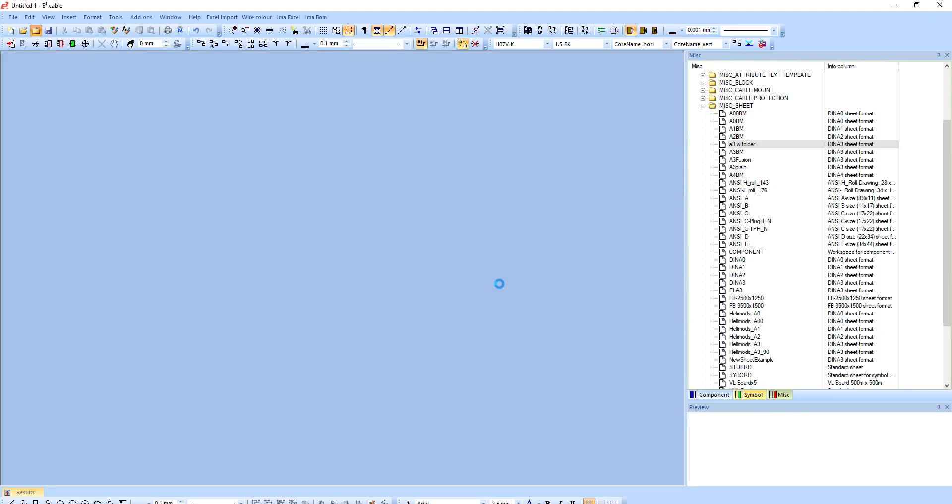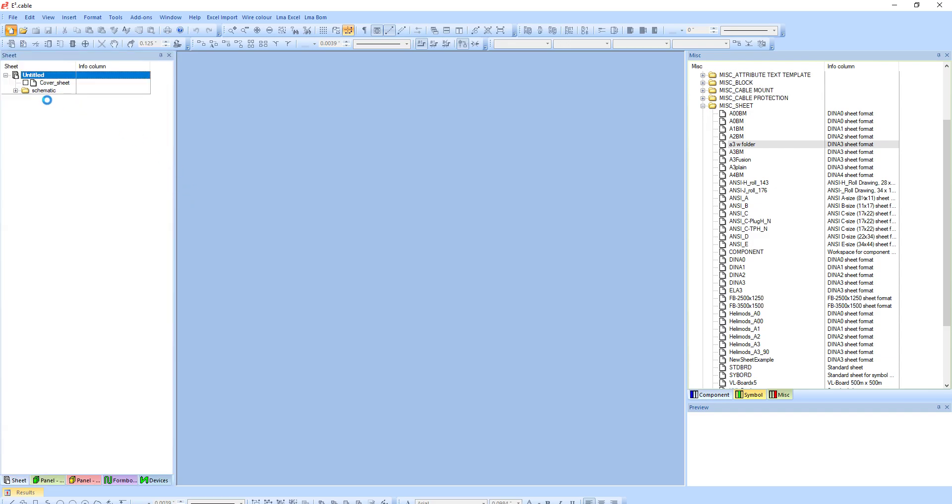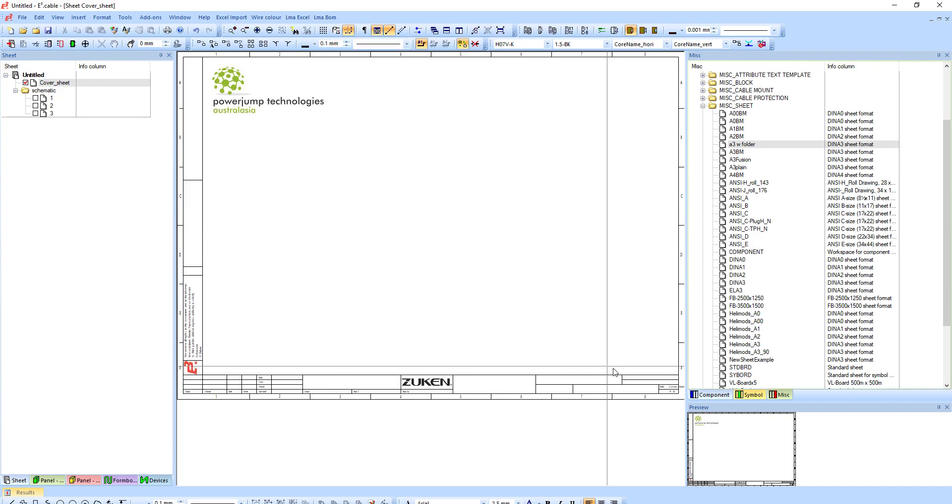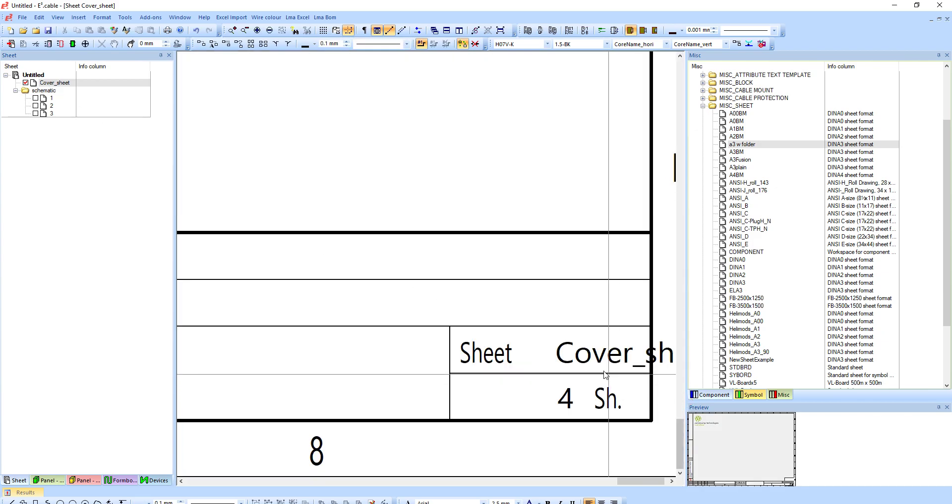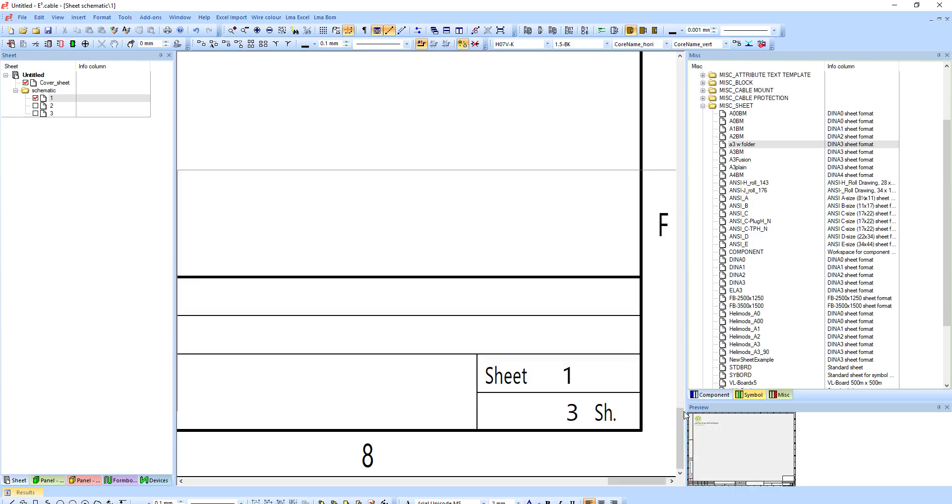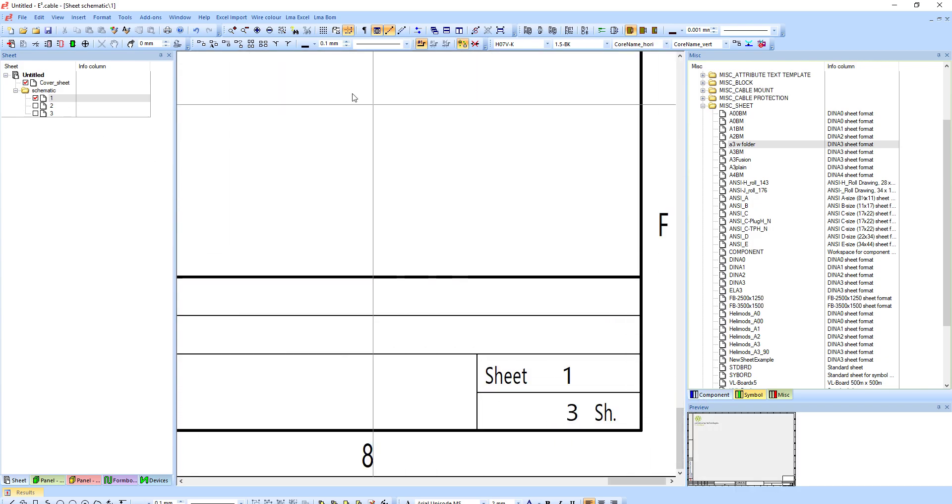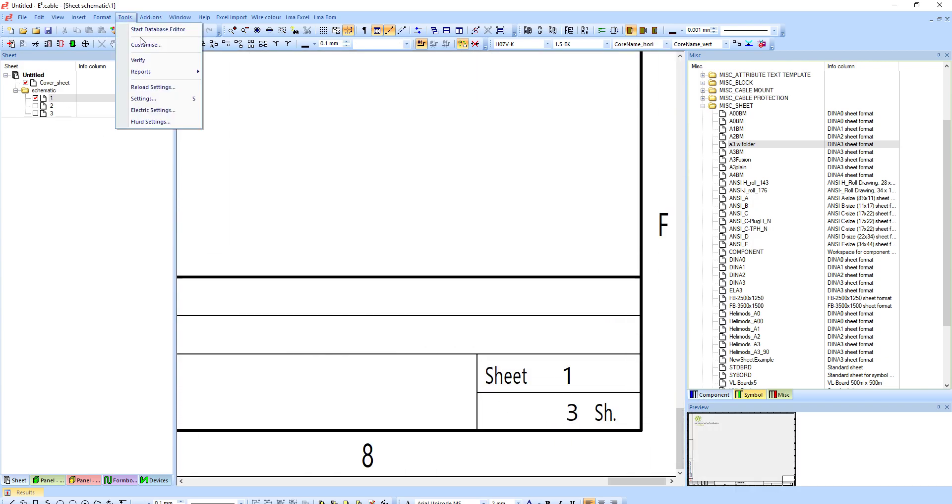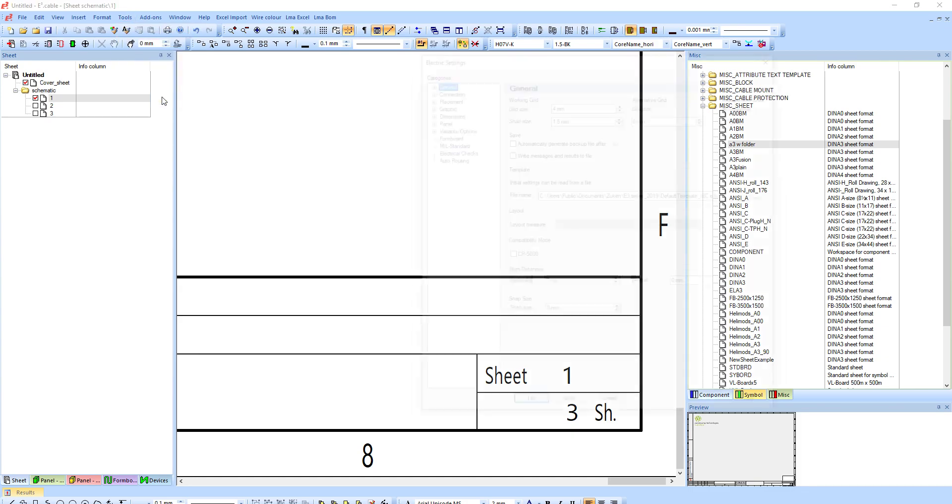If I close this project now and not save the changes, if I open up a brand new project from scratch, you'll notice I already have my cover sheet which will be cover sheet of 4, and I also have my sheet 1 of 3, 2 of 3, 3 of 3.